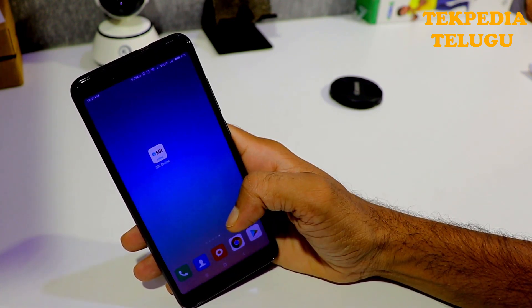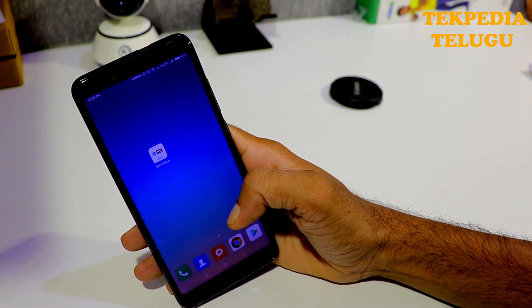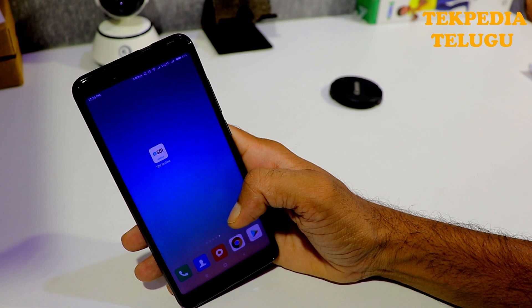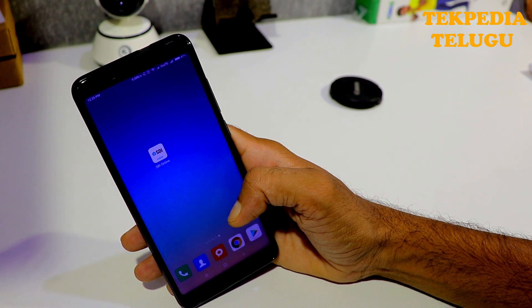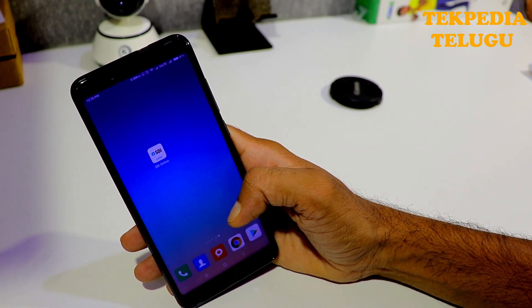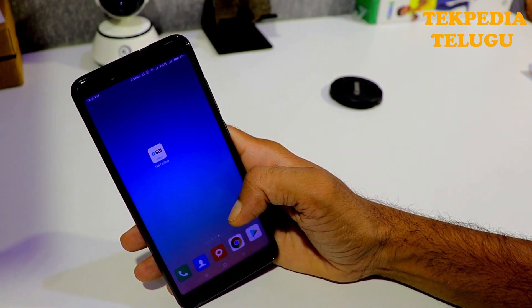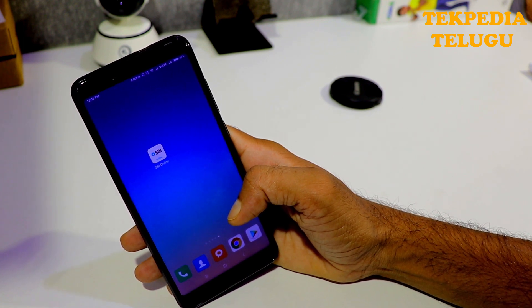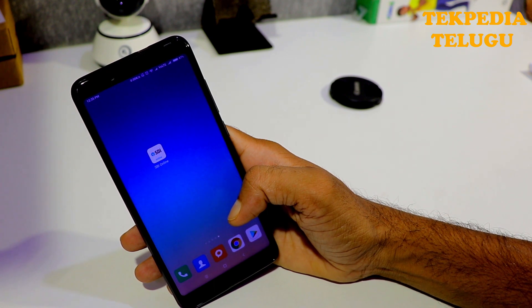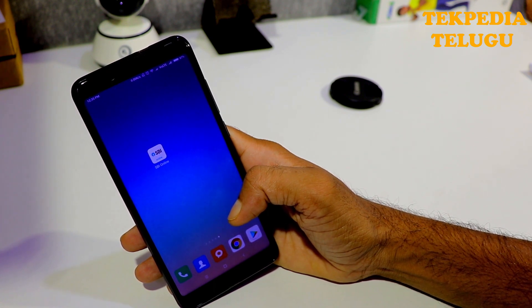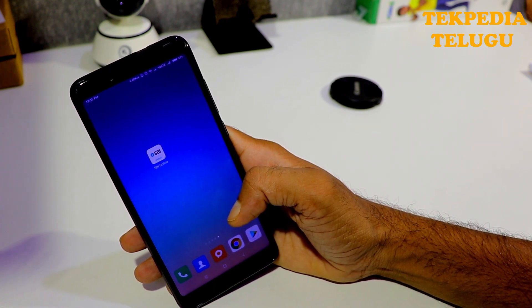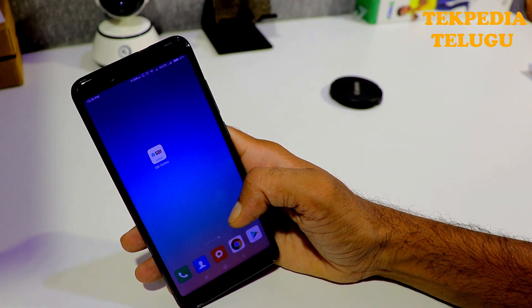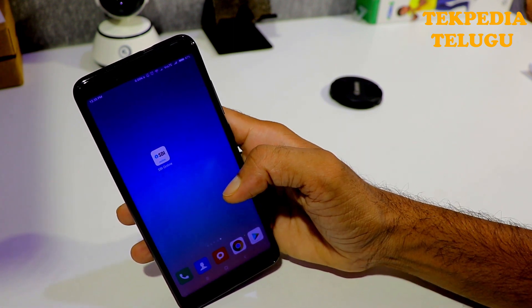If you are not using this type of application, you can save your battery. If you are looking for this setting, please comment below. If you liked this video, please like and subscribe to our channel. Thanks a lot. Thanks for watching.